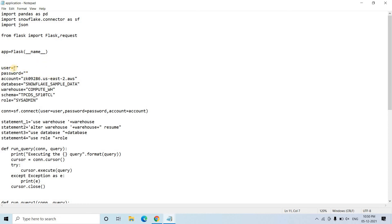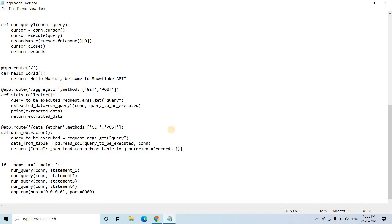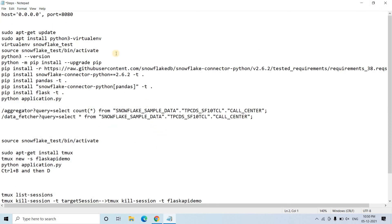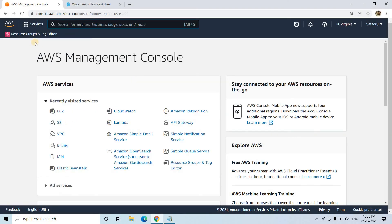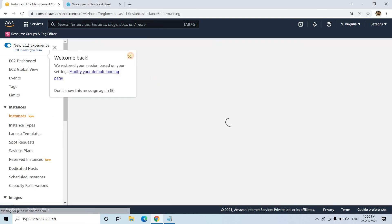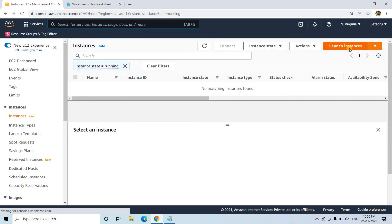I'll add the user ID and password for the Snowflake connection. With those modifications our original application is ready. Now we will launch an EC2 instance — I'll go to the AWS Management Console, navigate to EC2, and launch an instance.